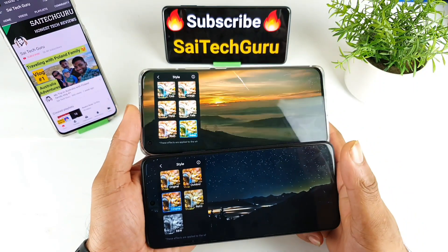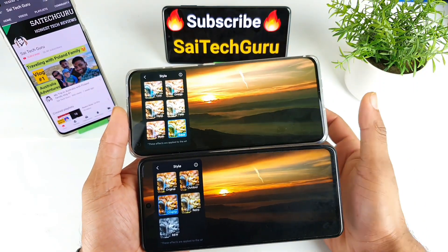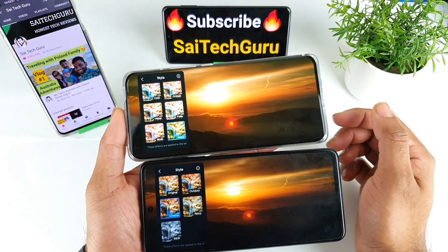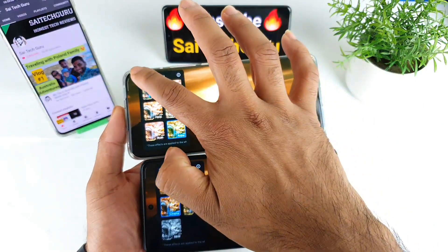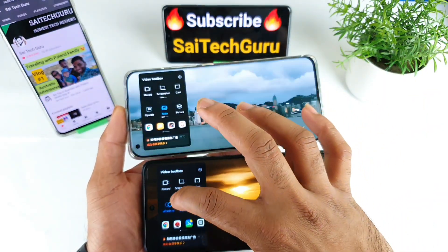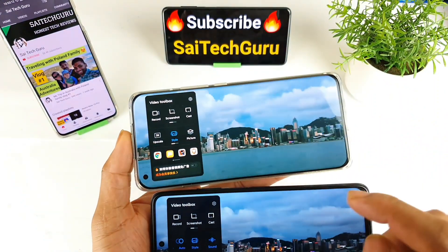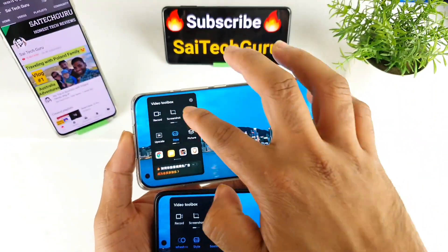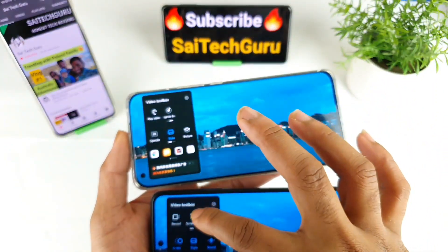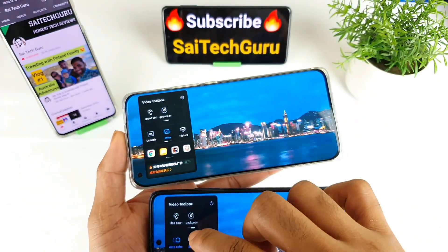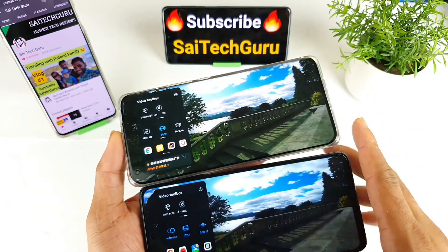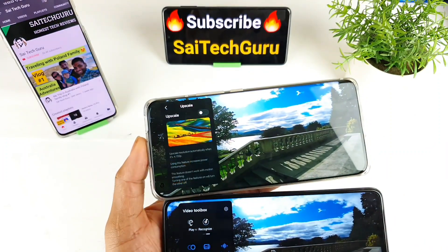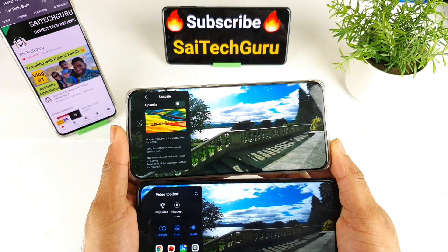Maybe in future updates the Redmi Note 10 Pro might get these filters, but it's not clear when. Overall in this video toolbox comparison, both phones share features like record, screenshot, screencast, play video with sound when screen locked, and background music.